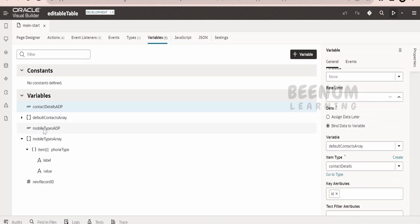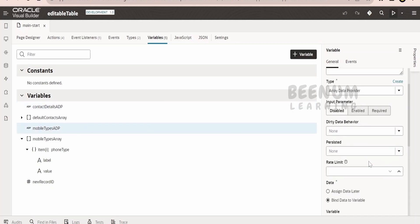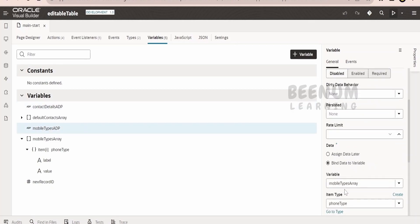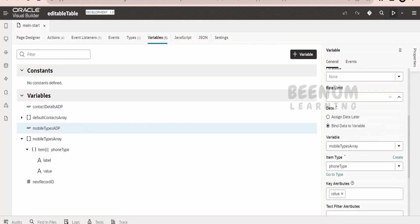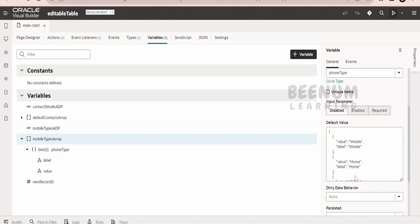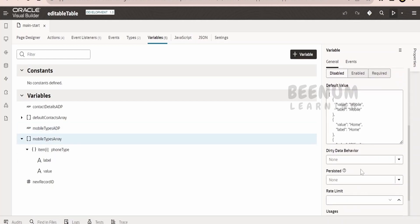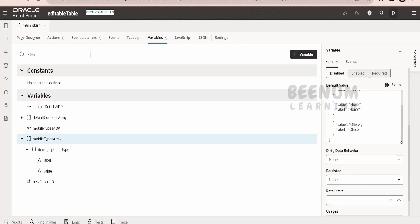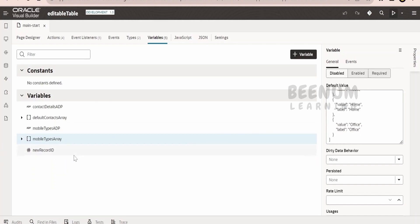I have also created 'mobile types ADP', mapped to the mobile types array and of type phone type. This mobile types array holds the information for the phone type like home, office, or mobile. This is the first thing we need to create. Next, we have to create the UI.